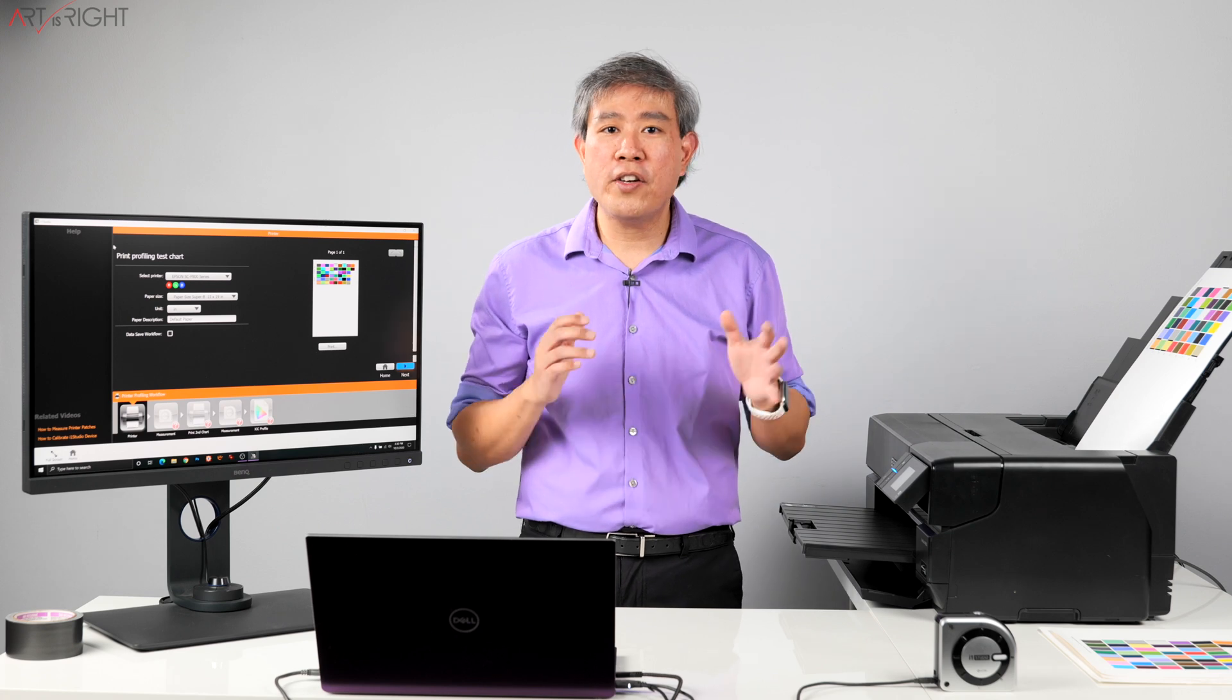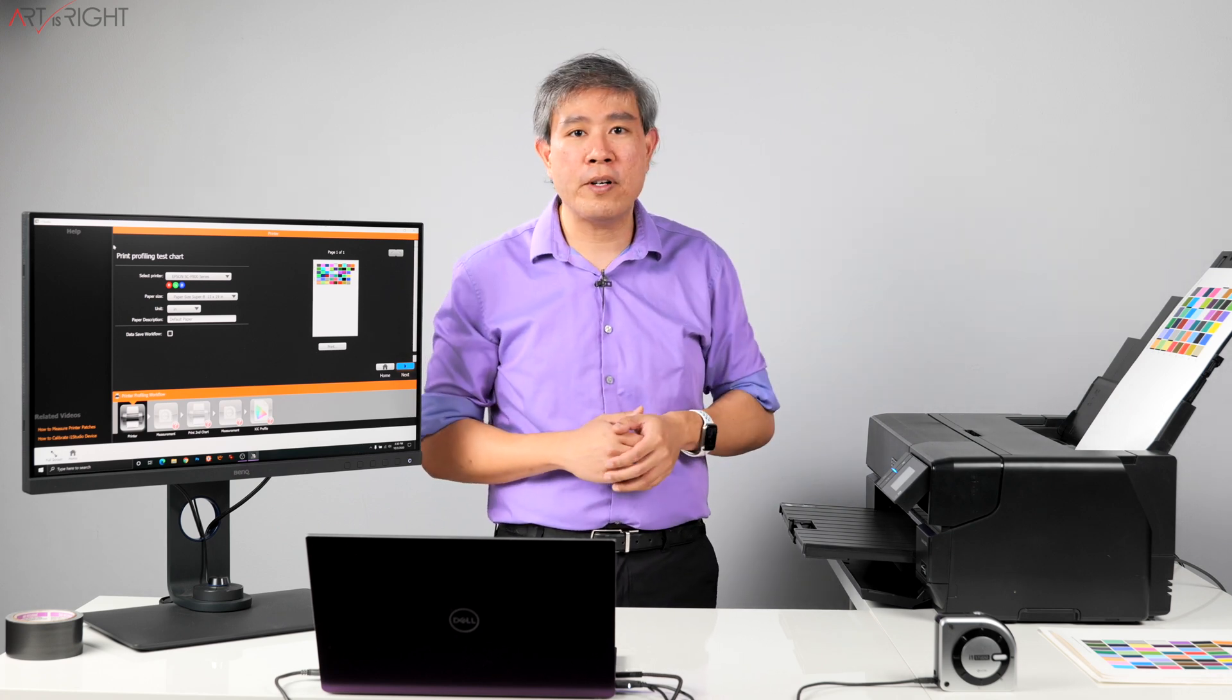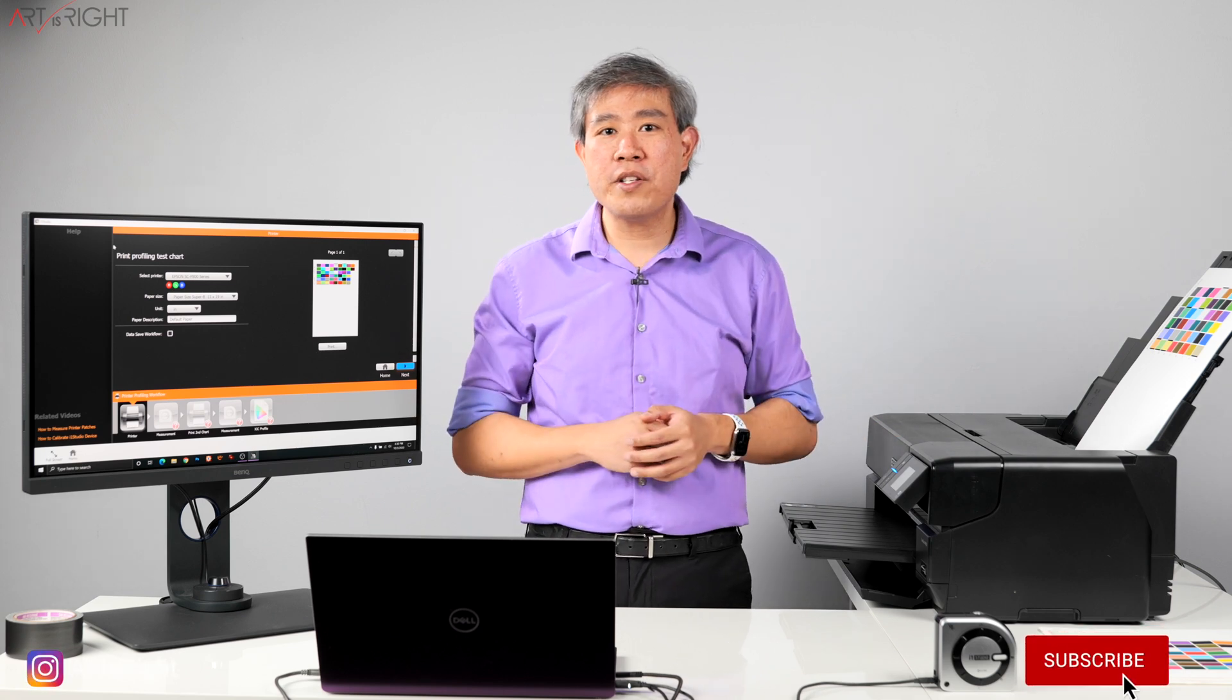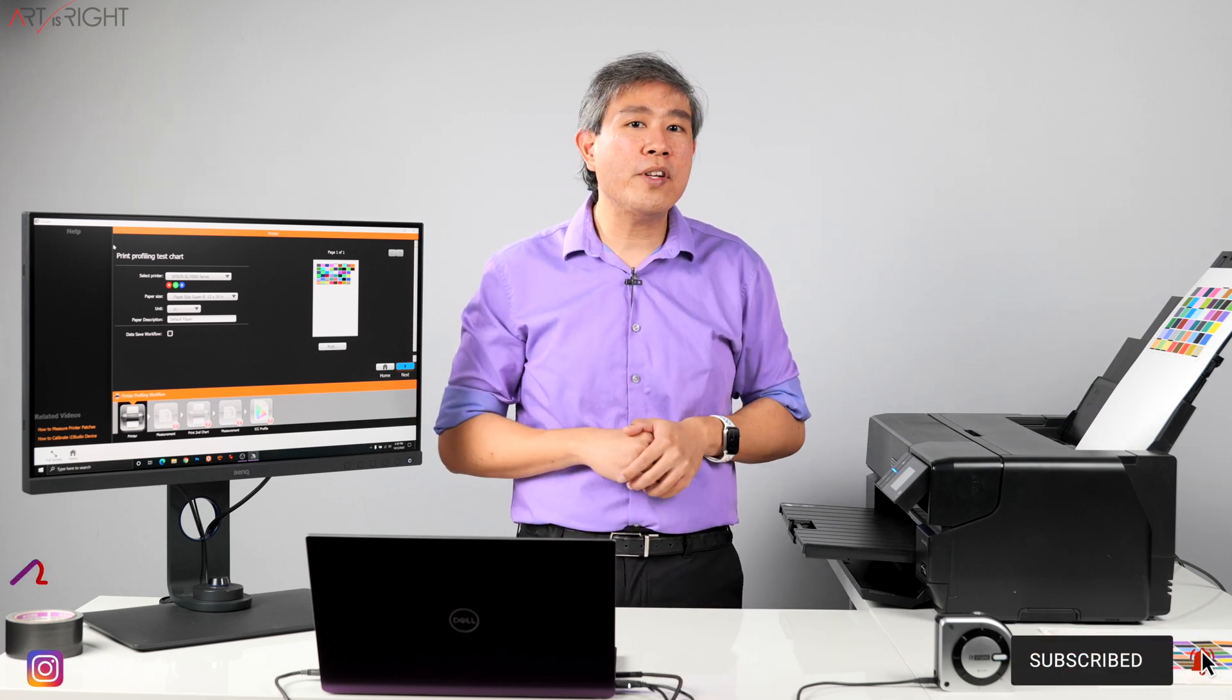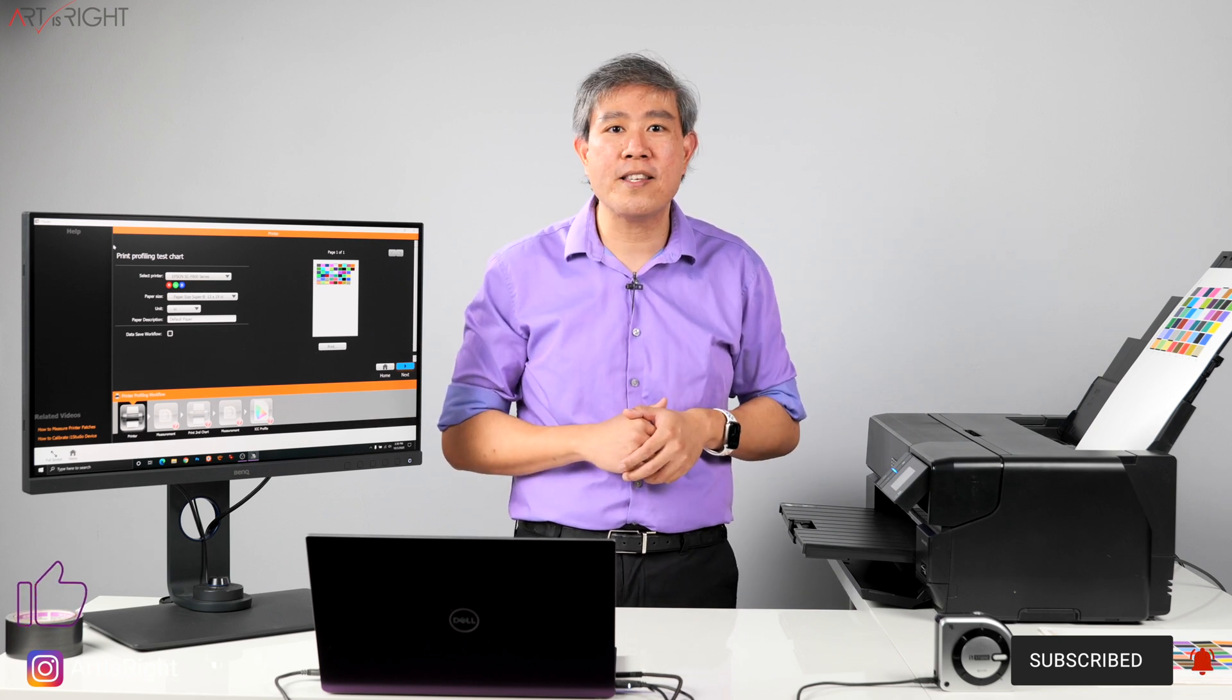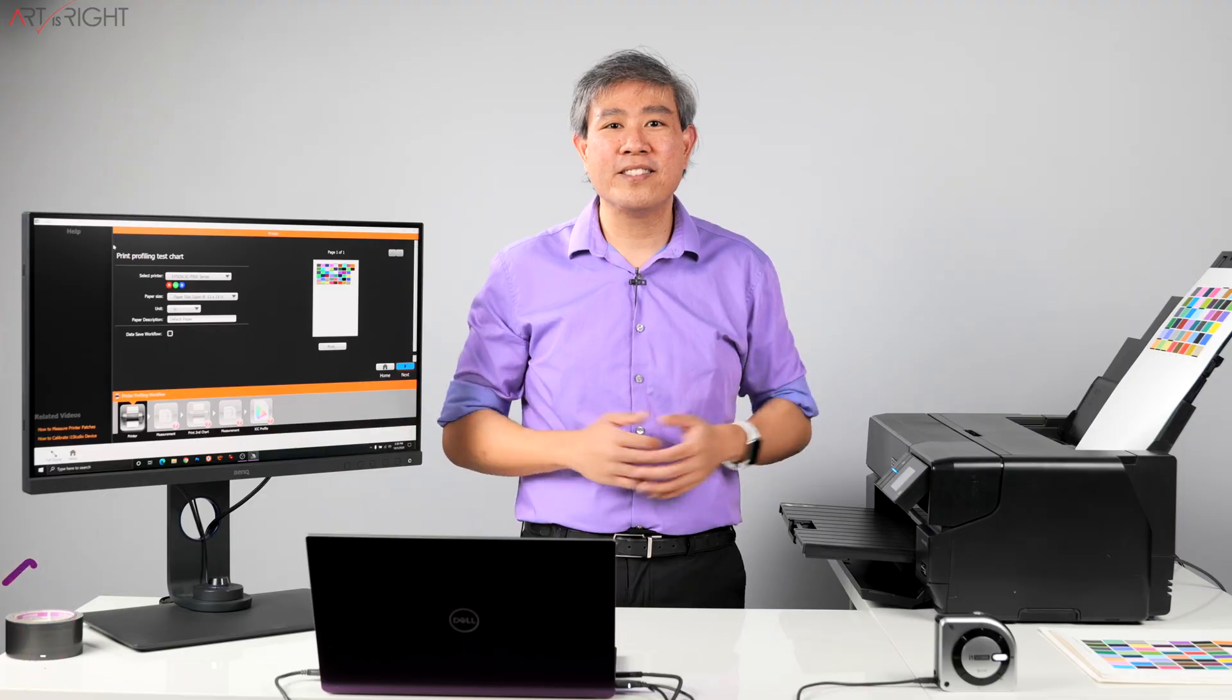So I hope that you find this guide on how to use i1 Studio to profile larger sheet of paper in a very efficient way helpful. If you have any questions about this, leave them in the comment section below. Give this video a like, subscribe if you're new, hit on the bell to be notified every time I upload cool new content like this. And until next time, Art is Right!